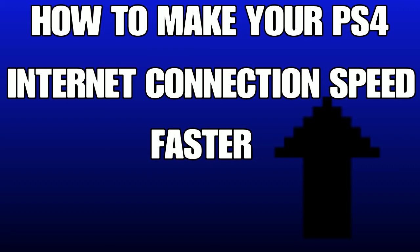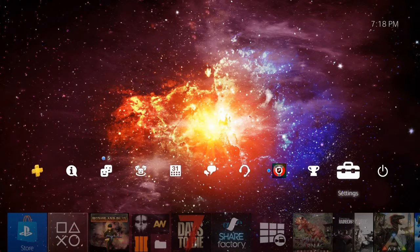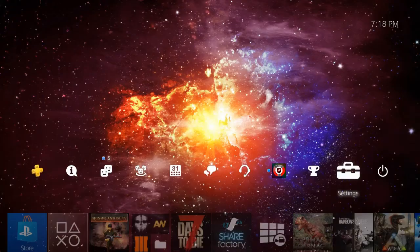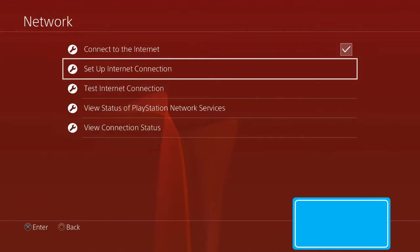The first thing you're going to do is go to the Settings on your PS4, which should be easy to find. Then go down to the Network tab - it's like the fifth one down.